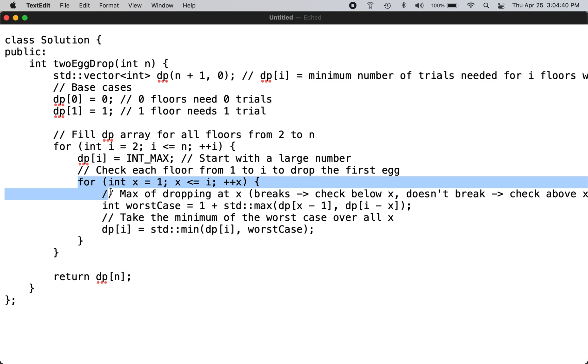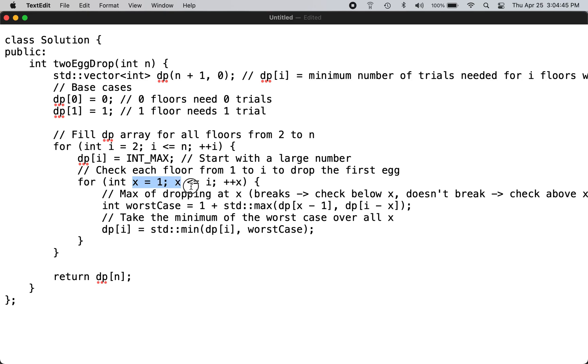Multiple times, because this is going from 2 through 100 and this one goes from 1 through i, so you're going multiple times towards the dynamic array. So every time you get a minimum scenario, you update that value in this vector.